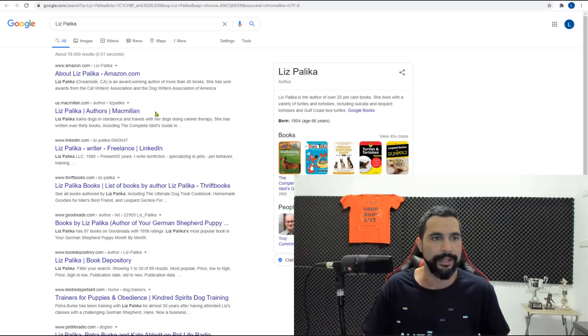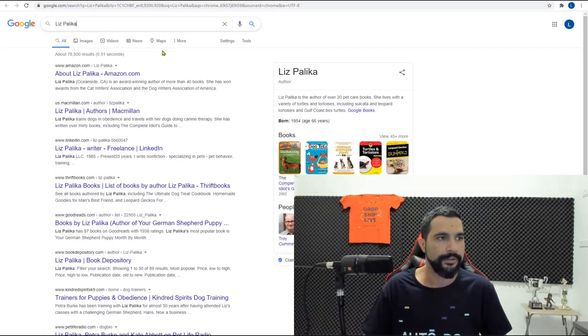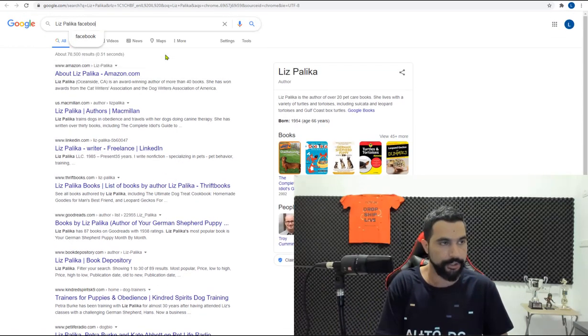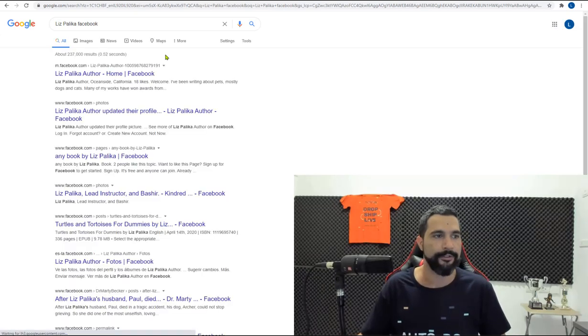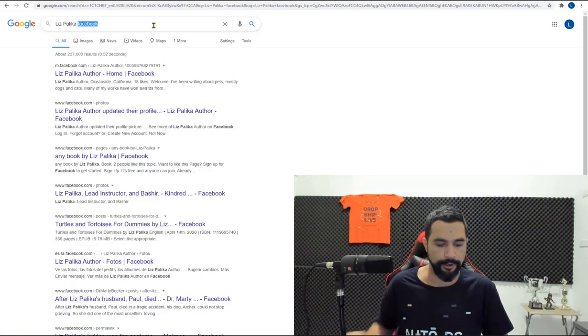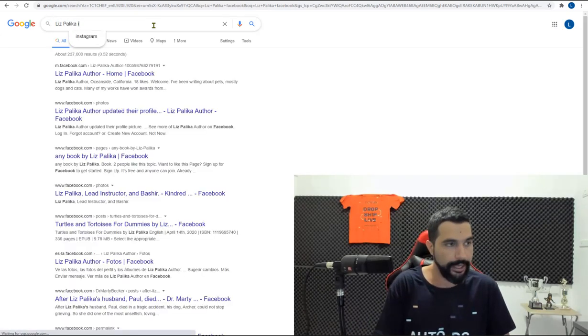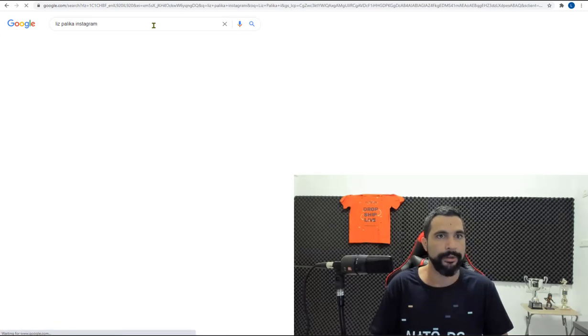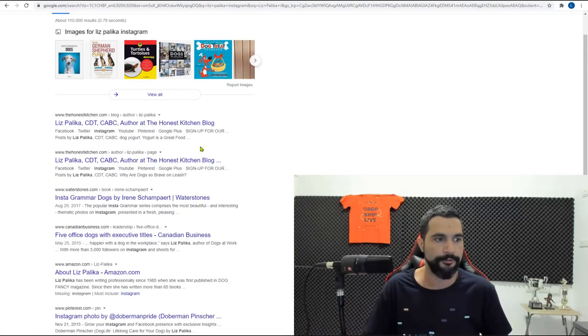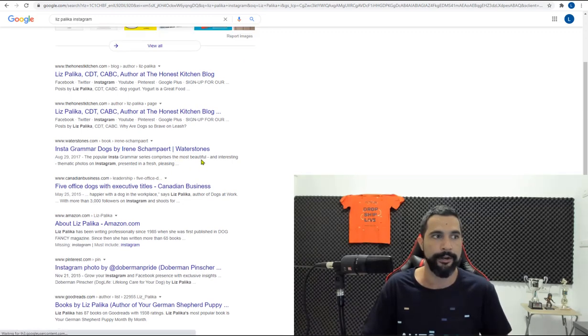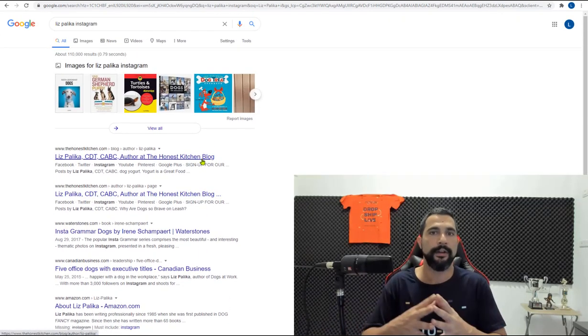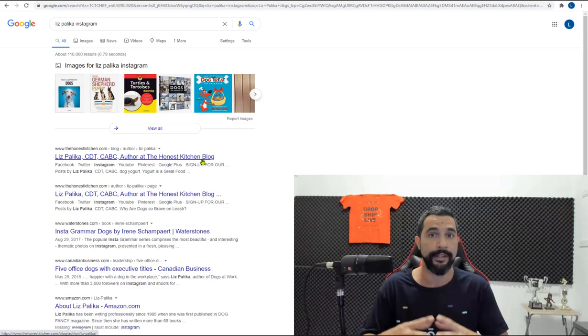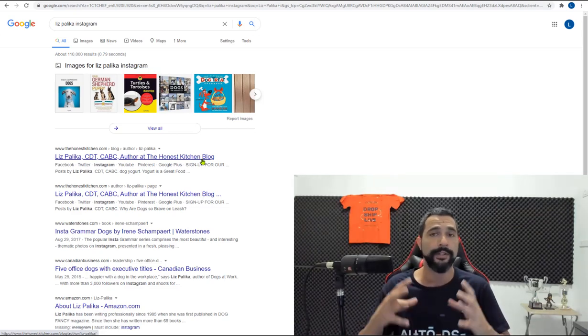this Liz Palica is an author. She's also selling on Amazon. If you want to see if she has a Facebook page, just search for Facebook after her name. Same goes for Instagram or any other social media platform that you can think of. Just search for them and you'll see if they have a social presence there.